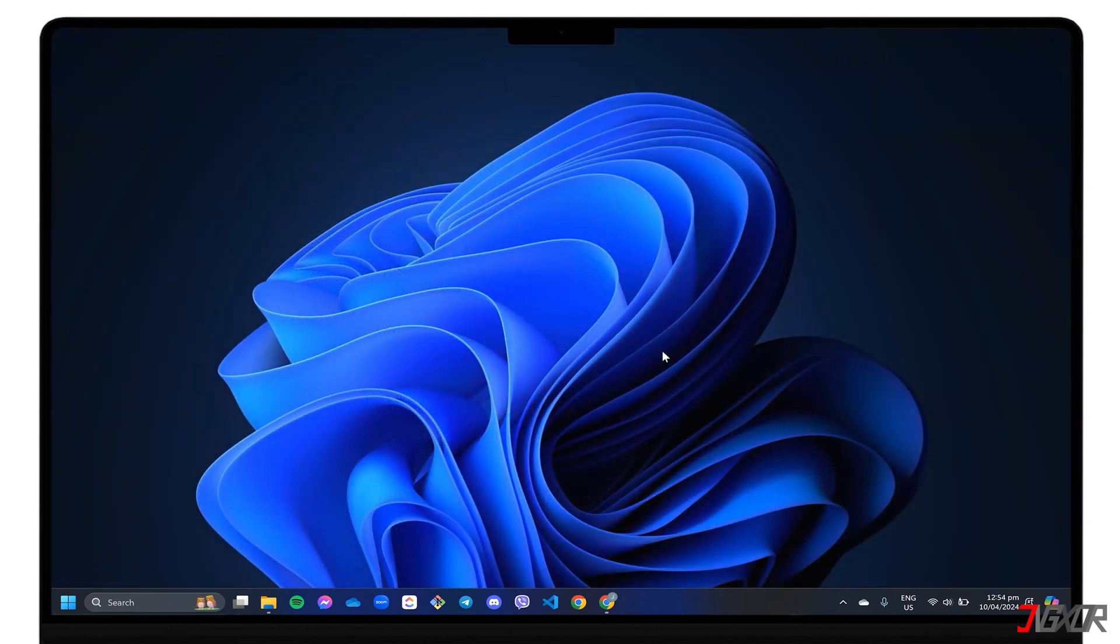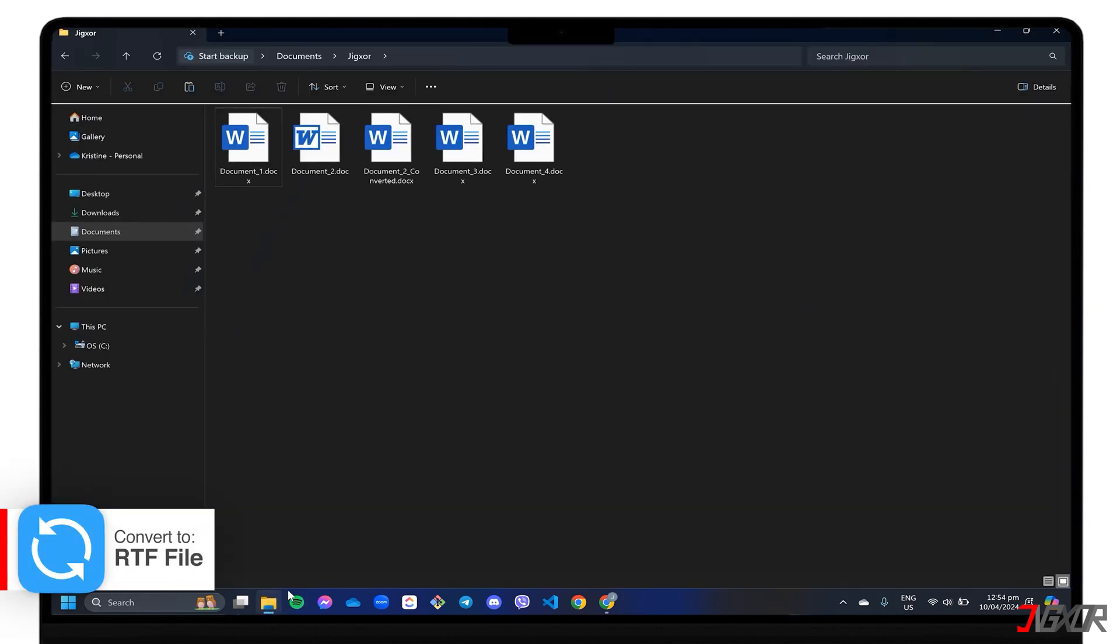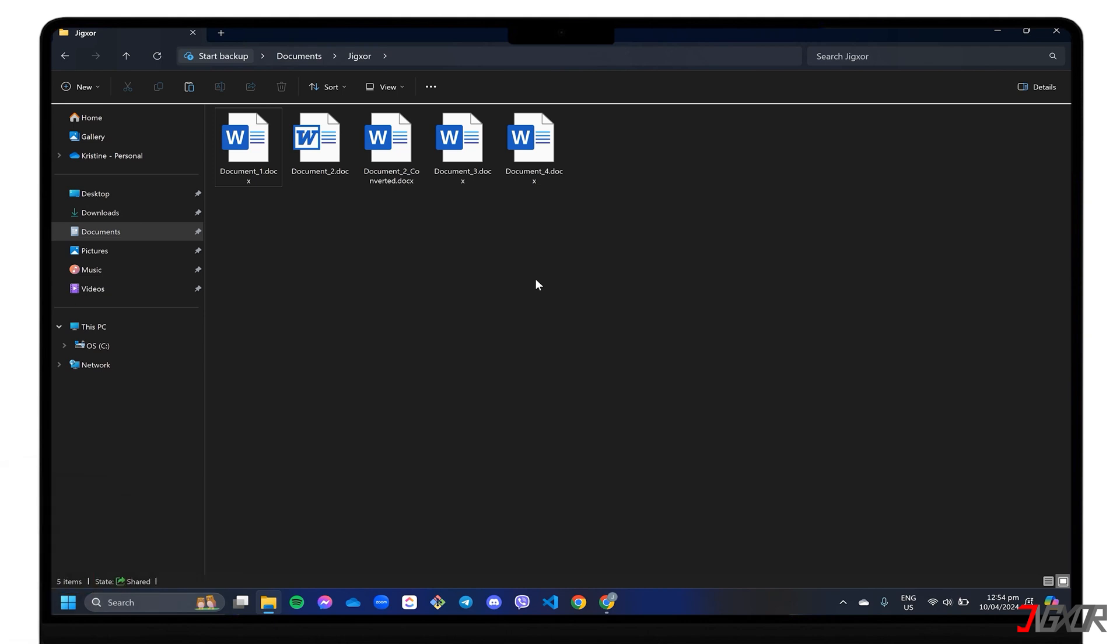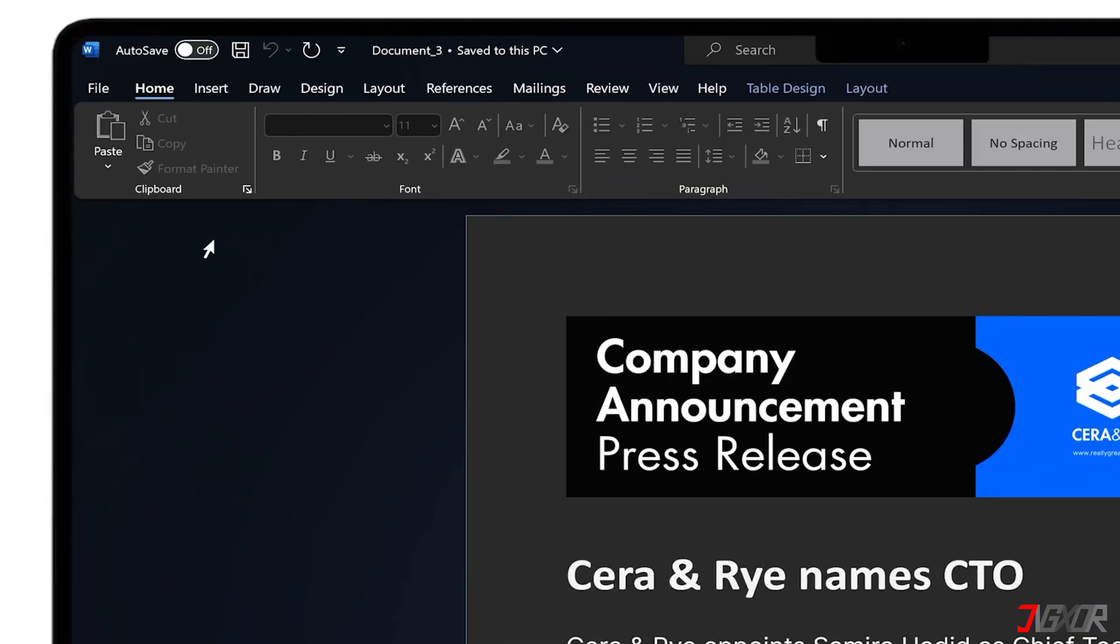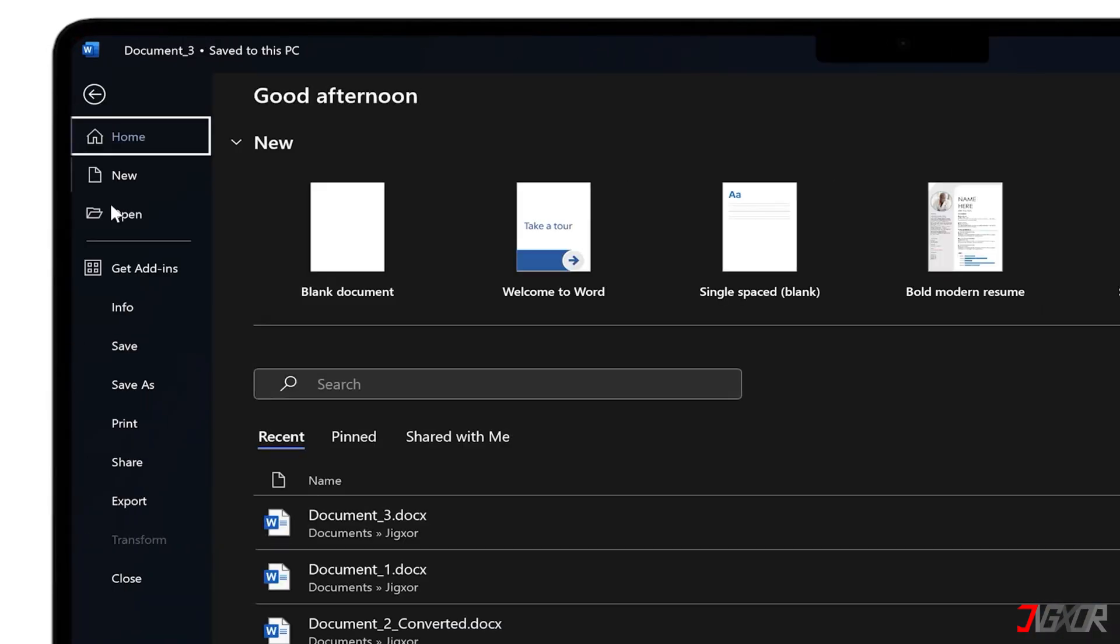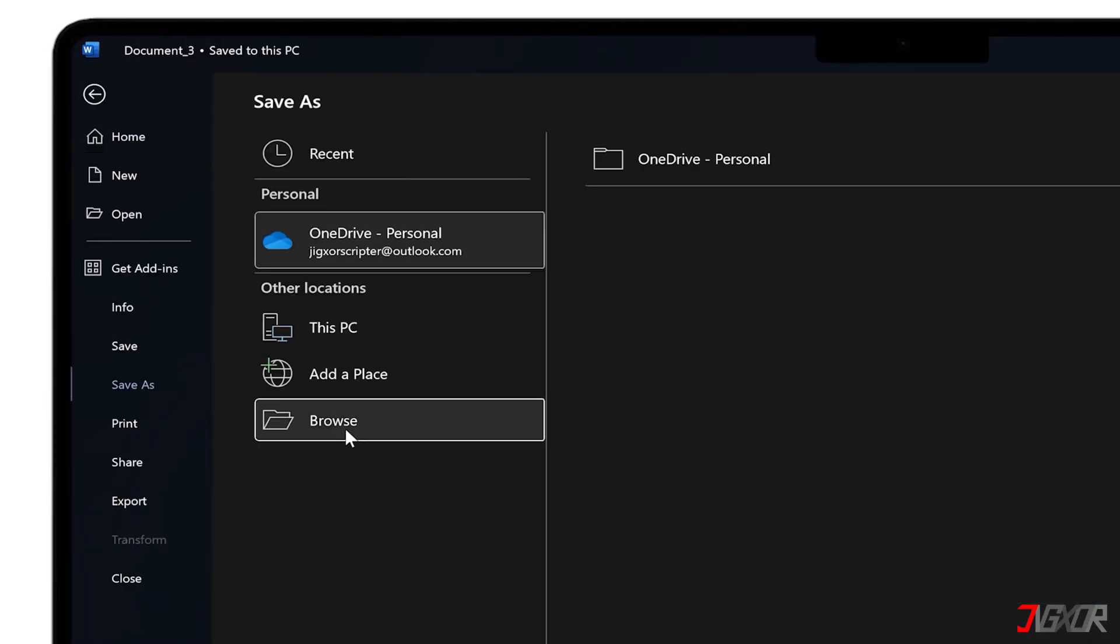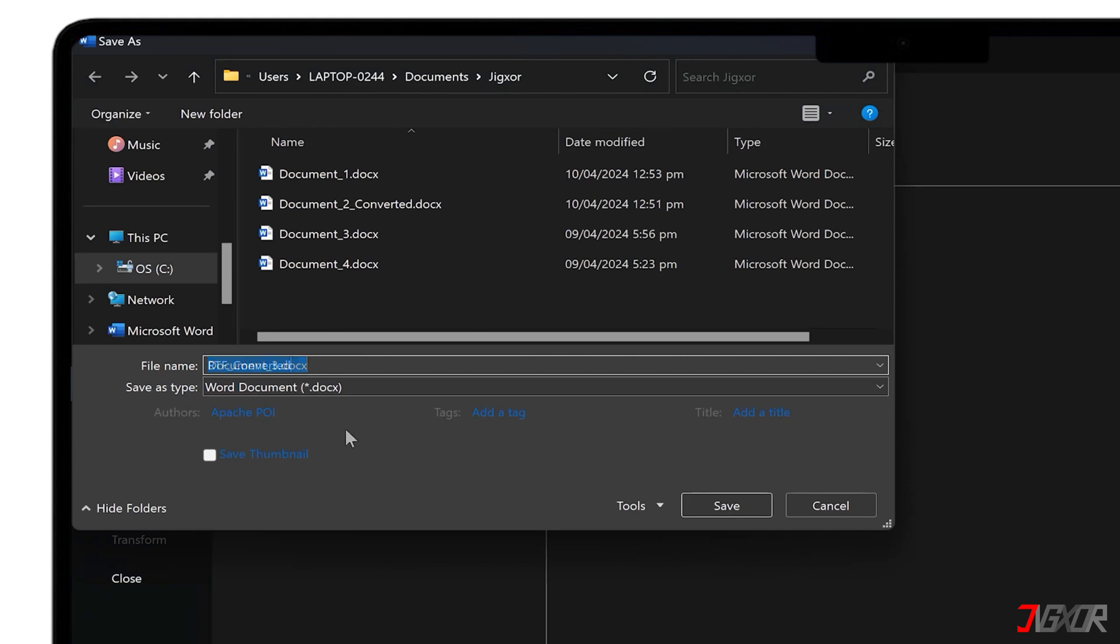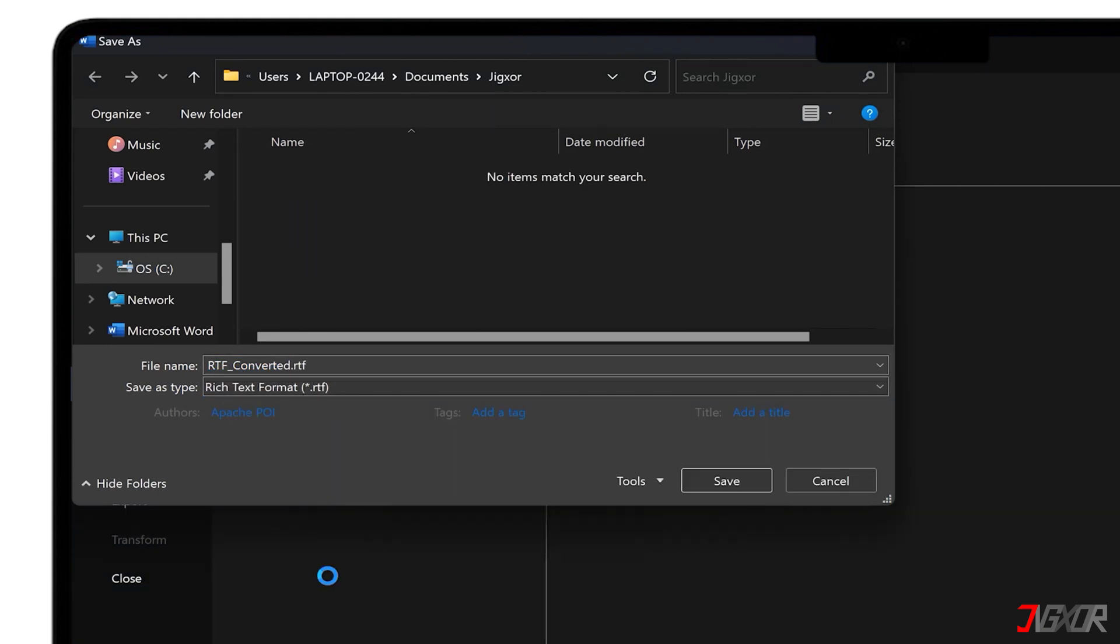Alternatively, you can convert the protected document to a Rich Text Format or RTF to override the file's password protection and remove the restrictions. Open the document in Word, click File, and choose Save As. In the Save As Type drop-down list, set it to Rich Text Format, and then Save.